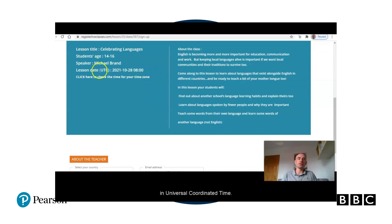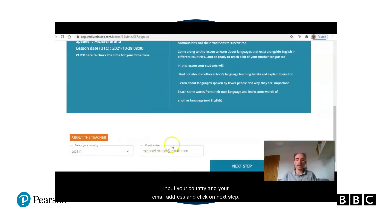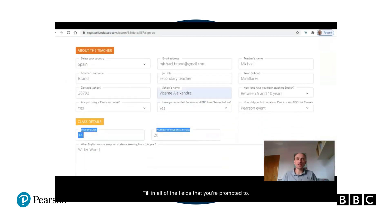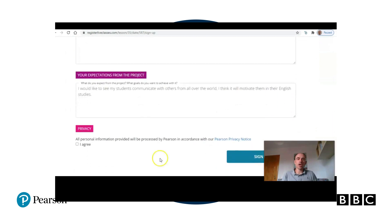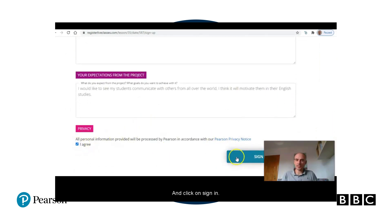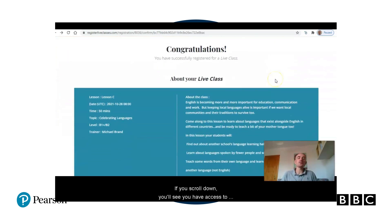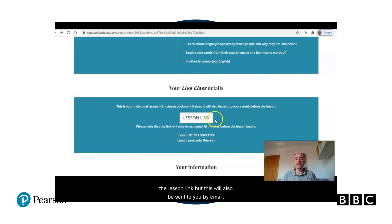You'll see a summary of the class you're signing up to. If the time looks different here, that's because it's displayed in universal coordinated time. Input your country and your email address and click on 'Next Step'. Fill in all of the fields that you're prompted to, agree with the privacy policy, and click on 'Sign In'. Congratulations, you're going to join a live class with your students.